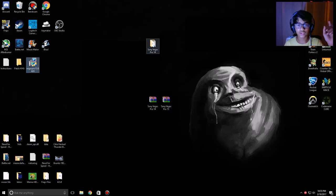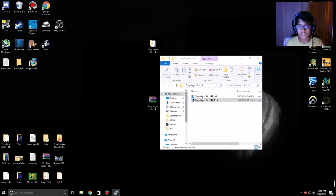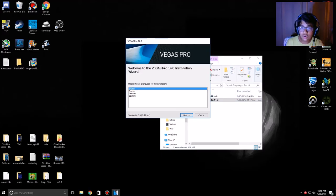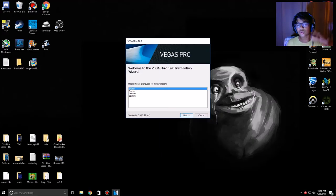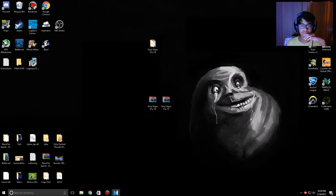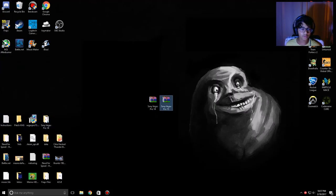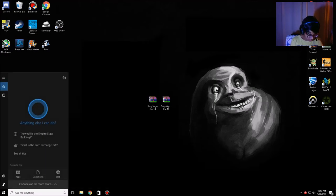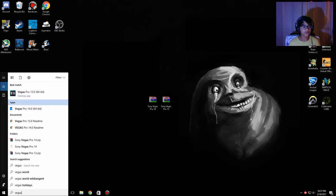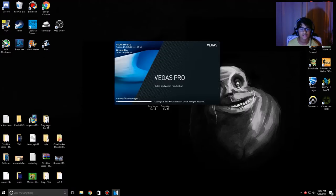Now let's install Vegas Pro 14. Click on the setup and run it — same process. Vegas Pro 14 has been installed. Let's check — there we go, Vegas Pro 14 is right there. To prove it works, here it is loading up.